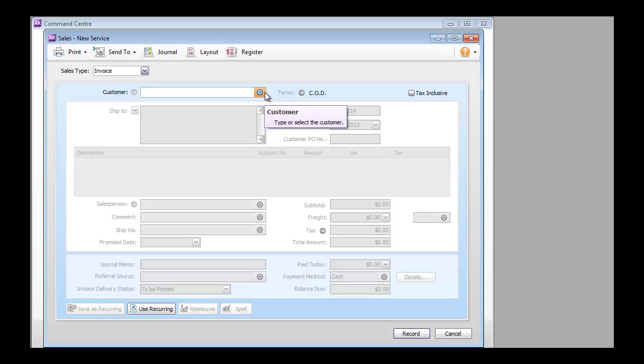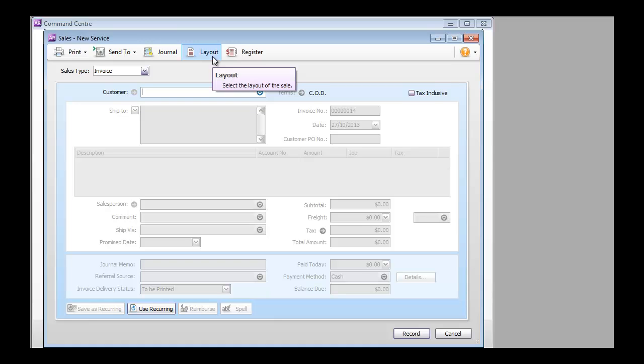This is because each of the invoice layouts in the API are separate endpoints, which means you first need to select which endpoint you need to use to create an invoice.